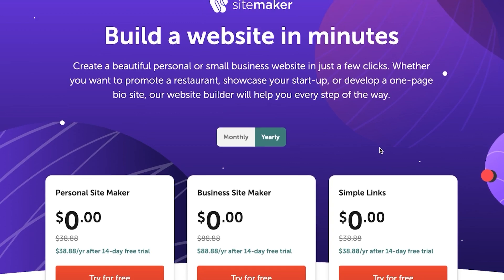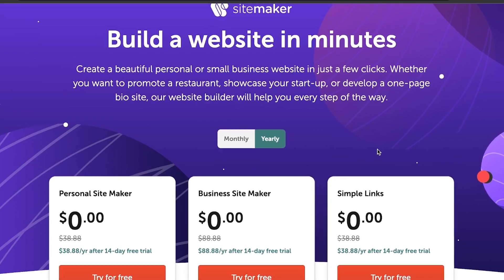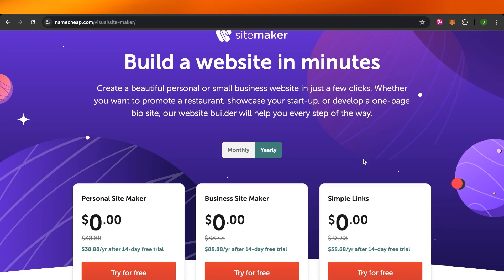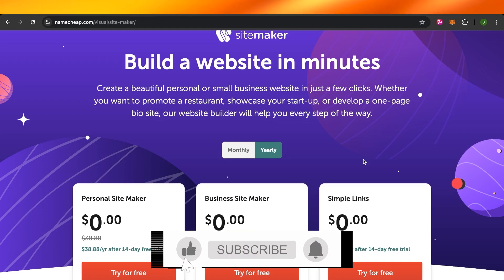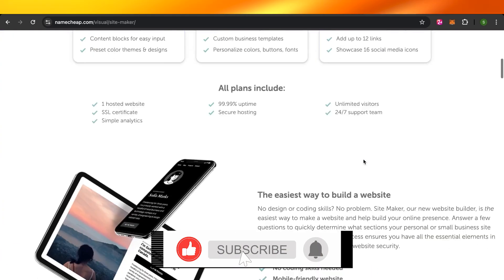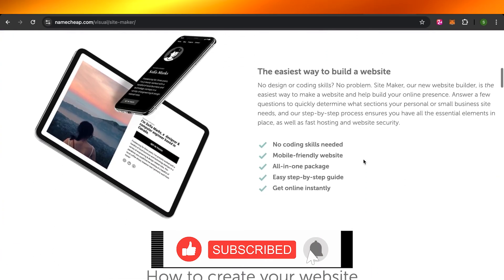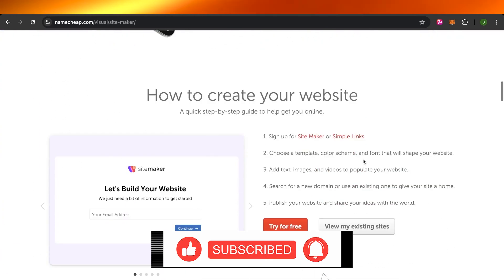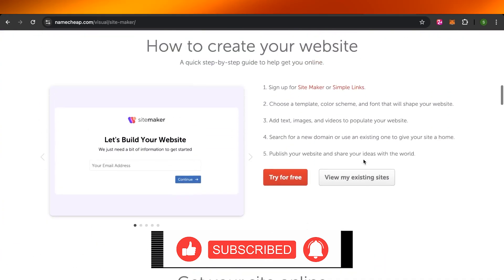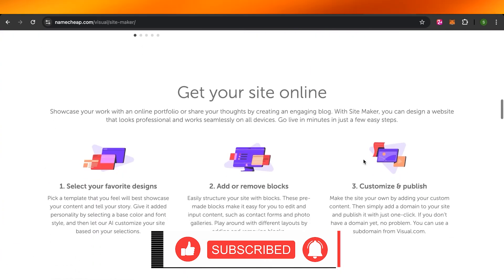That brings us to the end of the video. I hope this video was a big help to you. And now you know how to build a website with Namecheap. Don't forget to give this video a big thumbs up. Leave a comment down below and subscribe to YouTube channel.